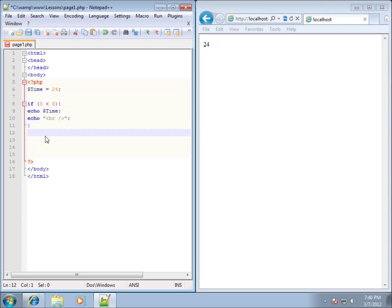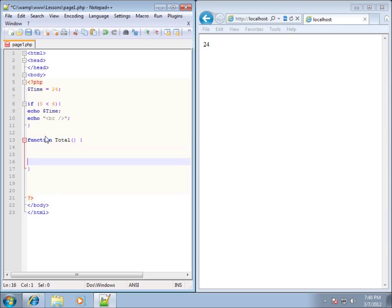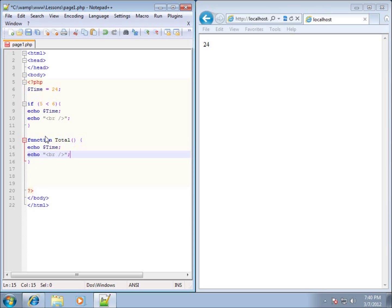The problem is going to come when we use something like a function. This is going to be a little bit different when it comes to a function. For instance, if I create a function here, I'll just call it total. I won't put any parameters in this particular function, but I'll have the opening and ending curly braces. If I paste that code in there, this function is basically going to do the same thing as the if statement.